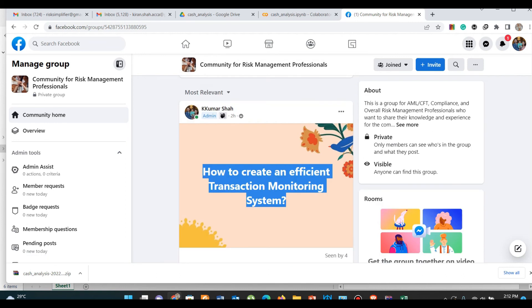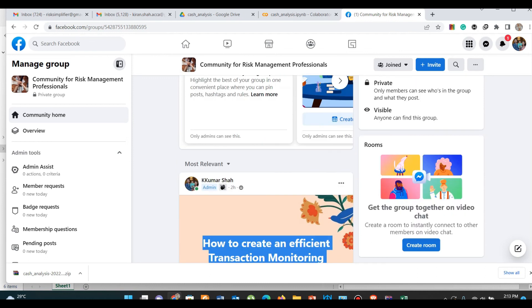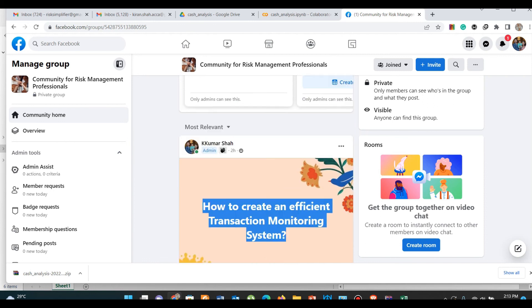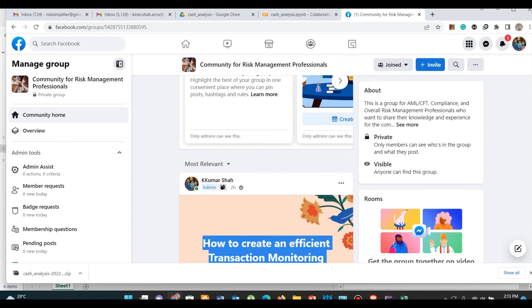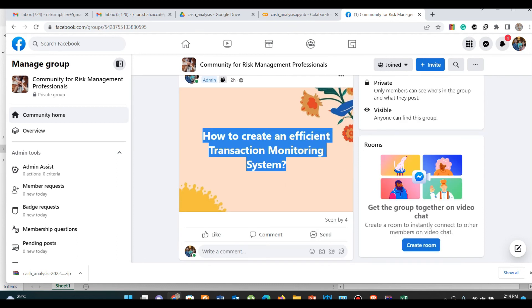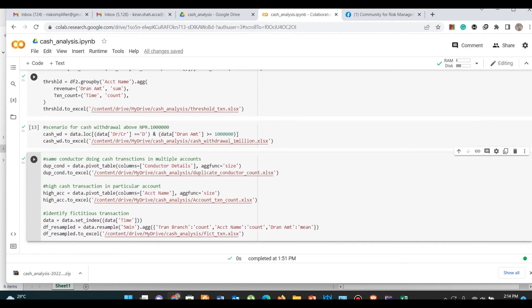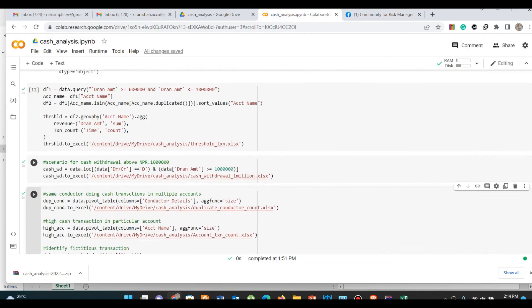That is all for this video. Wait, I have forgotten to mention one thing. I have created this group on Facebook, a community for risk management professionals. This is a group for all risk management professionals out there who are working in AML, safety area, compliance area, information security area, or in any risk management area. My aim for creating this group is to bring our knowledge, skills, and experience together. I hope you will understand my calling and join forces.